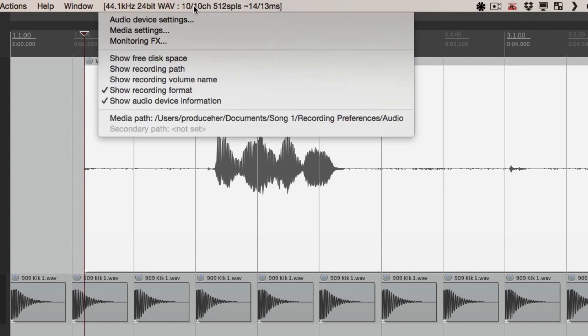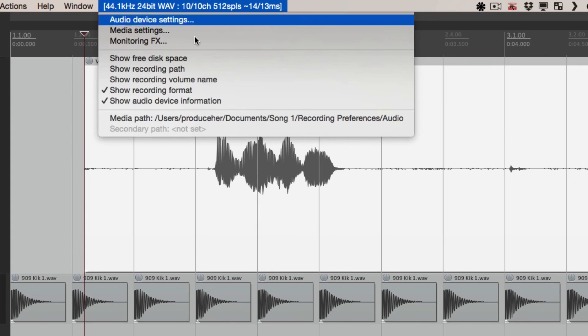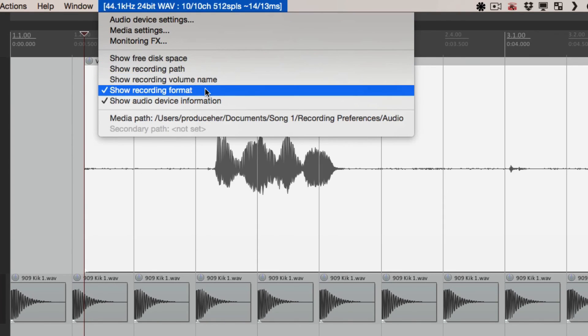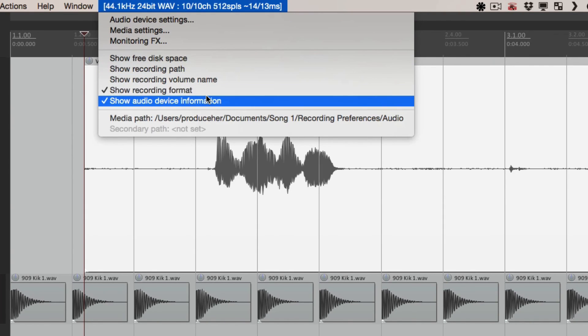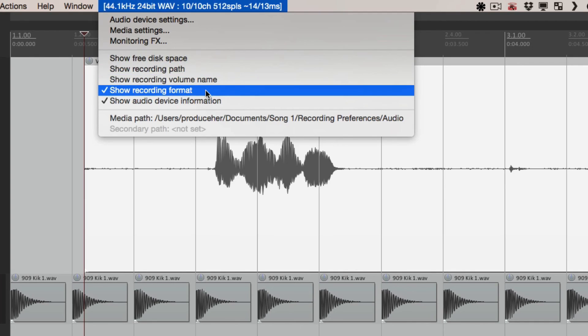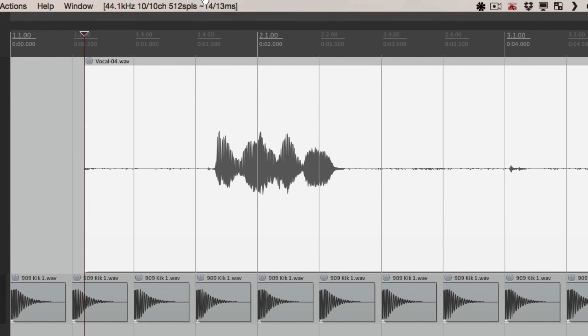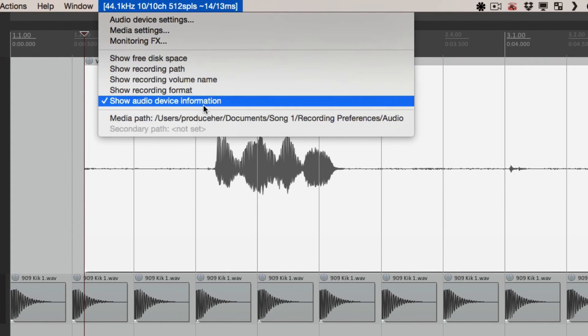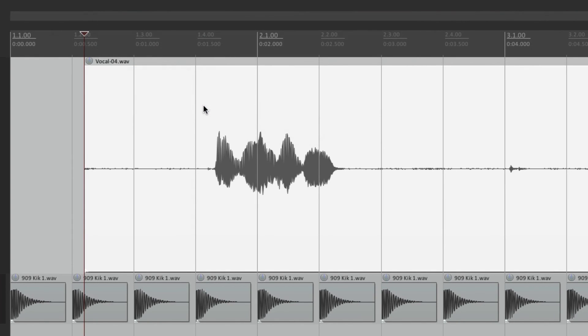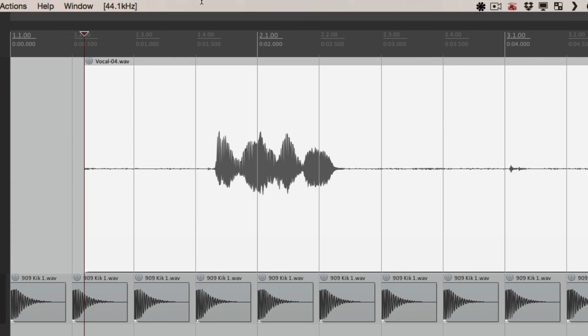So now all I see is the recording format and the audio device, which we could also turn off. Here and here. And just see the recording frequency.